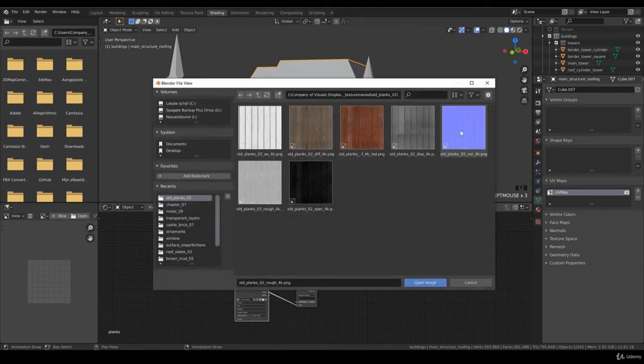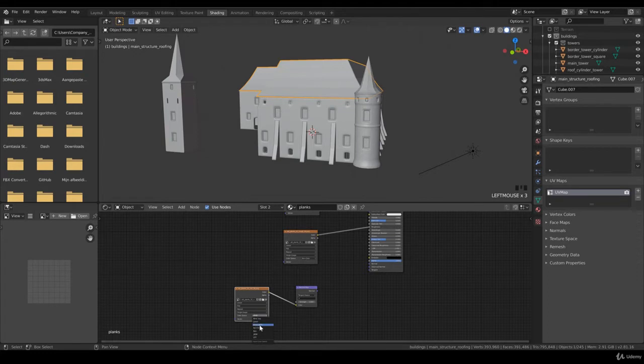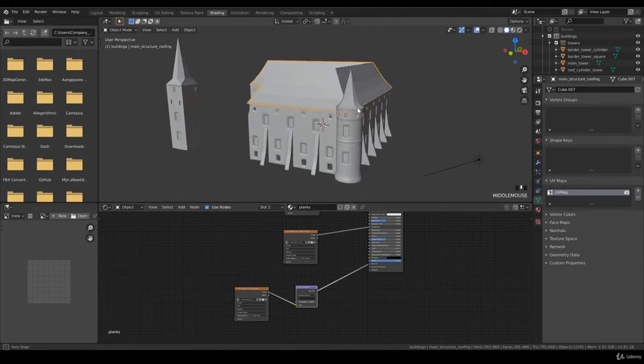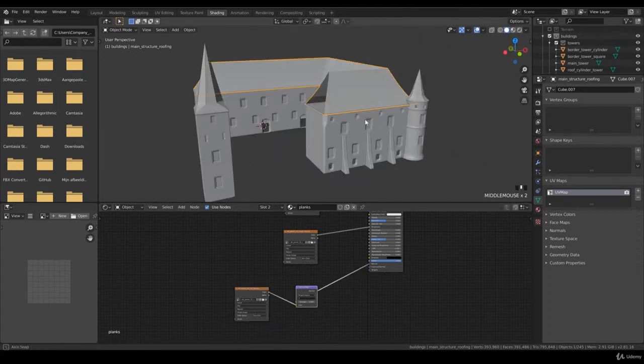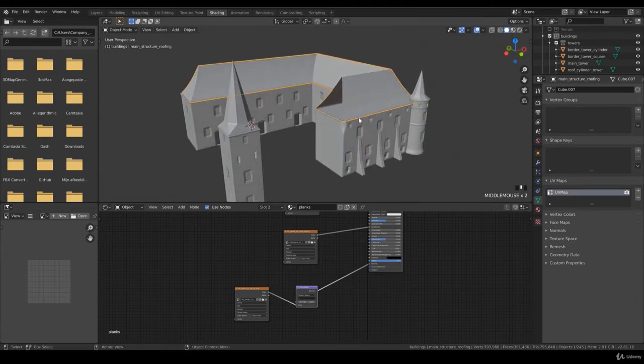And we duplicate it, add vector normal map and putting the color into the color. And we want to select the normal map, non-color, and putting this into the normal. Just perfect. So a quick view render it.